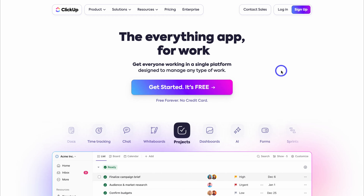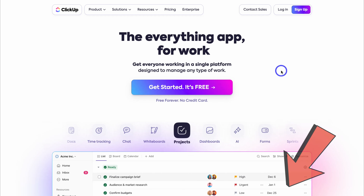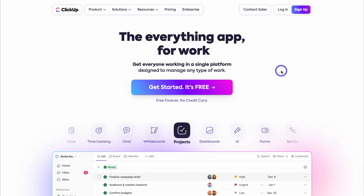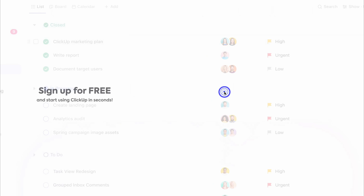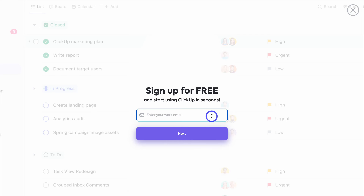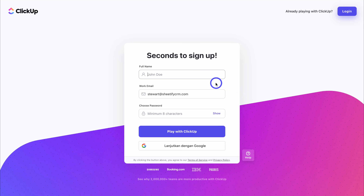To arrive on this page simply head over to your browser and type in ClickUp.com, or feel free to click the link in the description below this video. The great thing about ClickUp for small businesses and individuals is it's completely free to use. To get started go ahead and click on 'Get started it's free', then add your personal or work email. For me I want to use ClickUp for my small business so I'm going to add my work email. Then click next, add your full name, create a password, and get started with ClickUp. Alternatively you can sign up with Google.